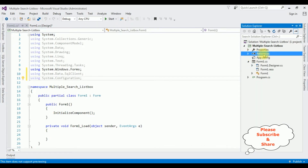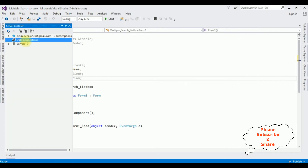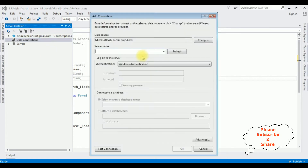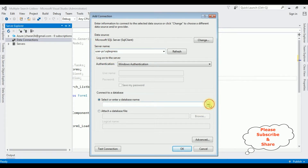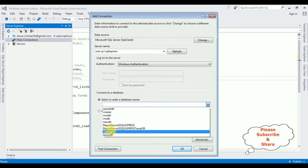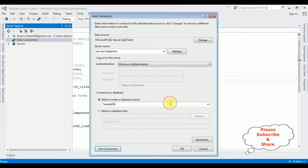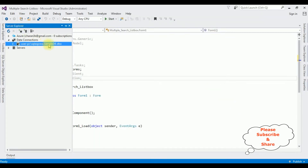The next step is to add the database to Server Explorer data connections. Right-click and select 'Add Connection'. The server name is 'userpc'. After adding the SQL server name, I'm selecting the database name 'sampleDB'. Test connection — it succeeded. Click OK. Here we got sampleDB.dbo added under data connections. We need the data source of this sampleDB, so right-click it. In the properties, find the connection string data source and copy it.